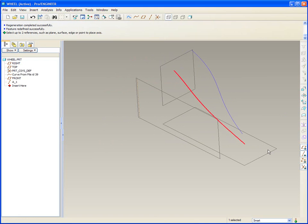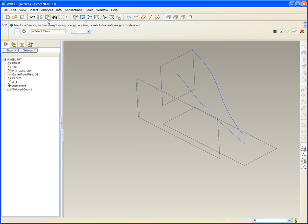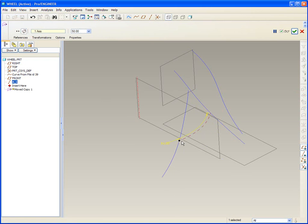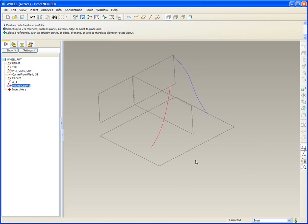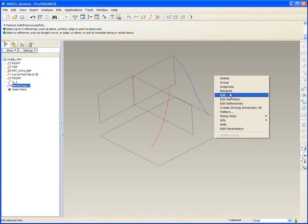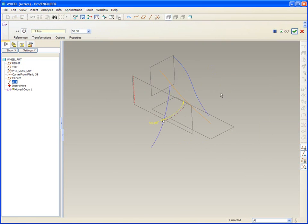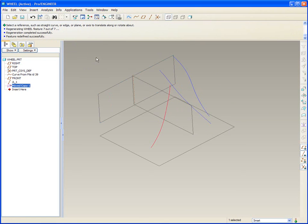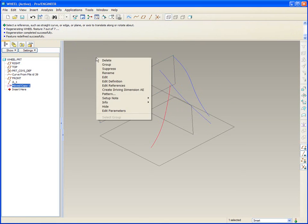What we're going to do is Control C and then pick on this button here which is paste special, where I can now specify an axis to revolve around. Let's drag it around maybe 50 degrees. Boom. Now what happened to the original? Right-click, edit definition, and through the options you'll see that the hide original geometry button was checked. Middle mouse button. Now I get them both.